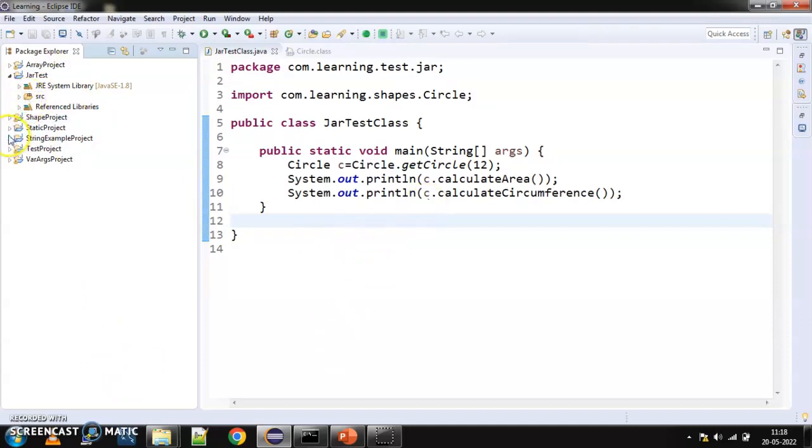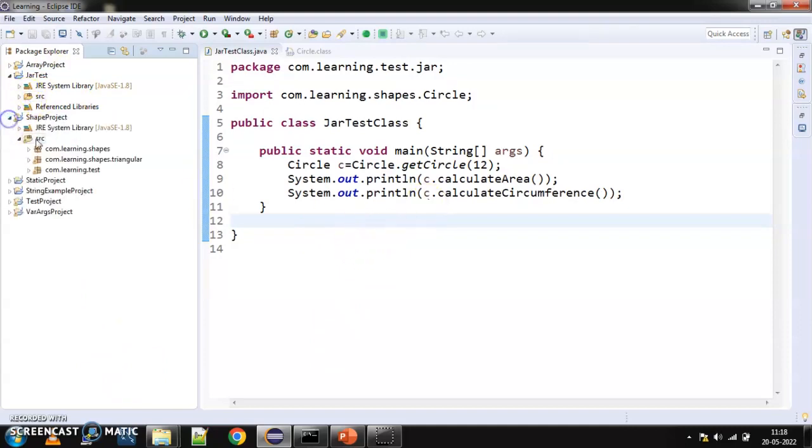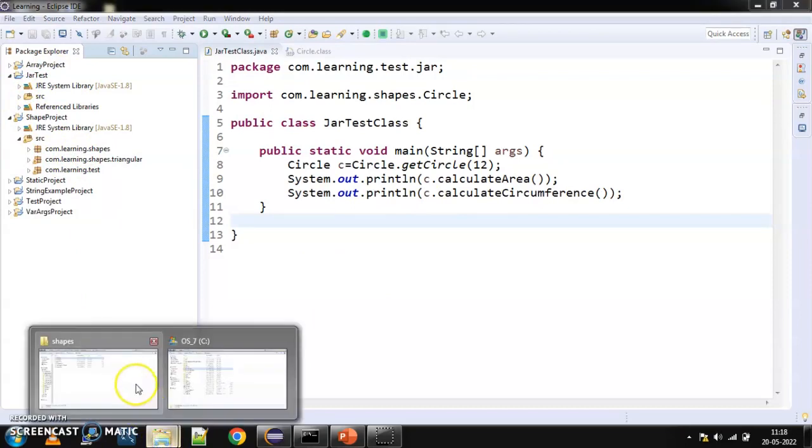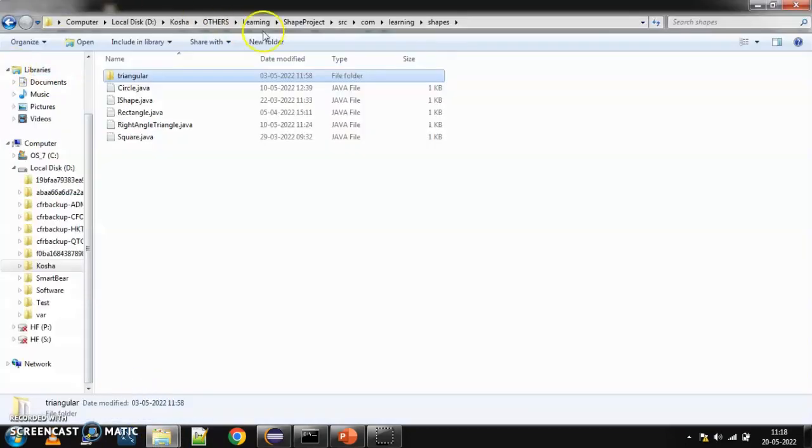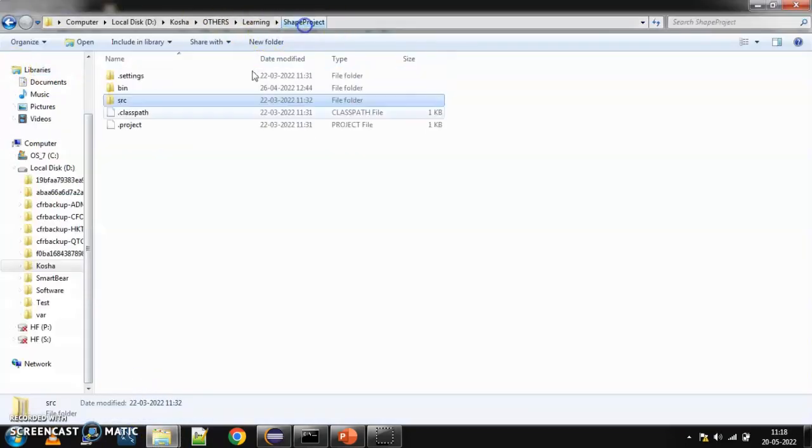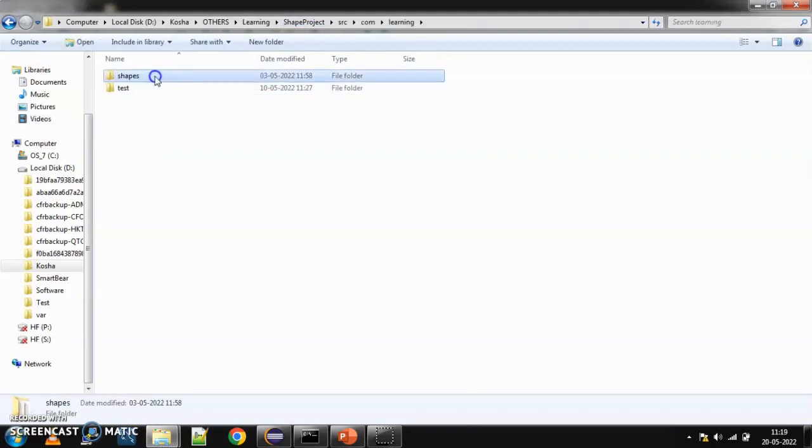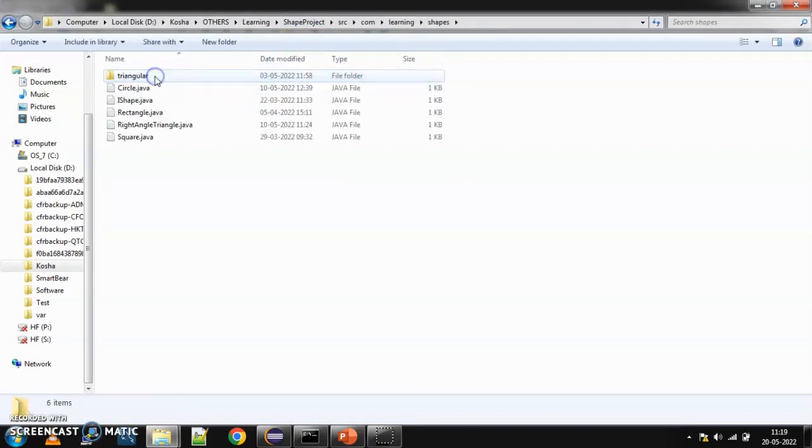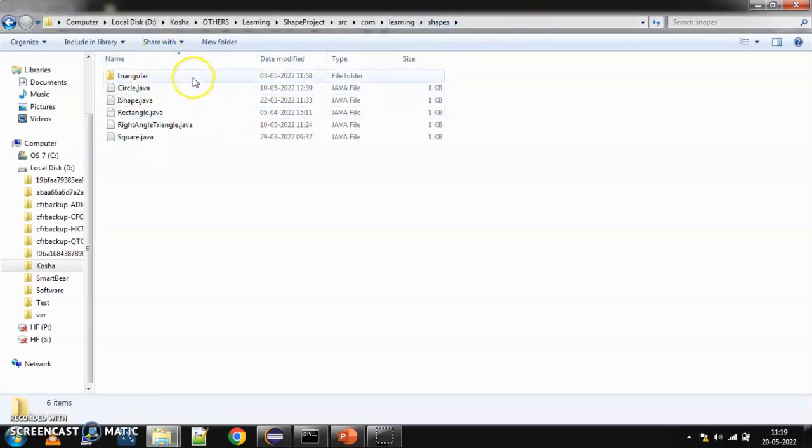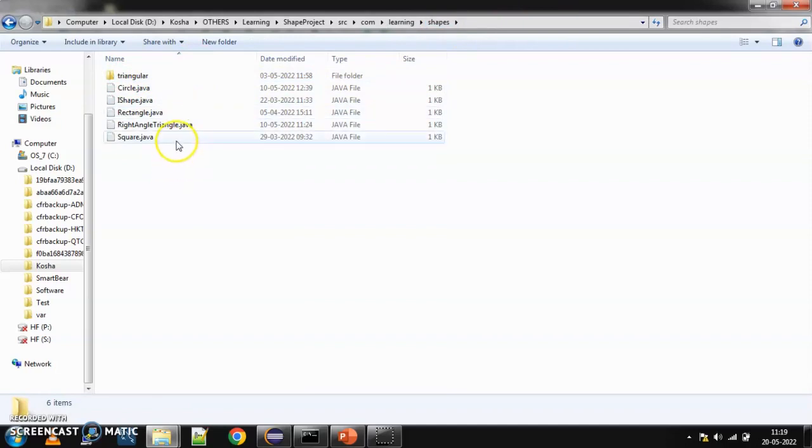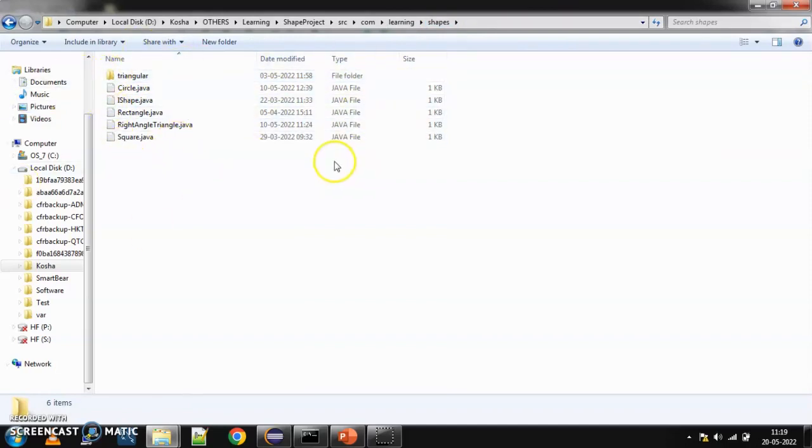So, here, as I said, what we are going to do is we are going to use these two packages. So, if you see here, this is my shape project. Inside that, there is an src folder, com.learning are my packages and shapes is the package. And shapes also has triangular. So, if I say shapes, shapes and triangular both will get included here.